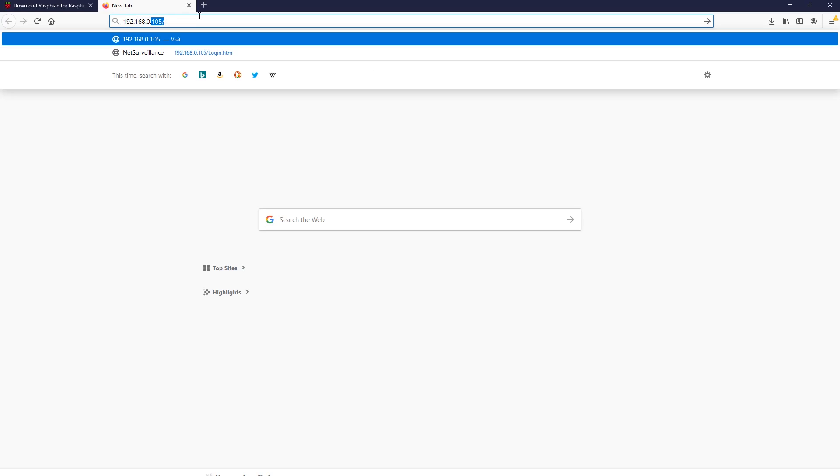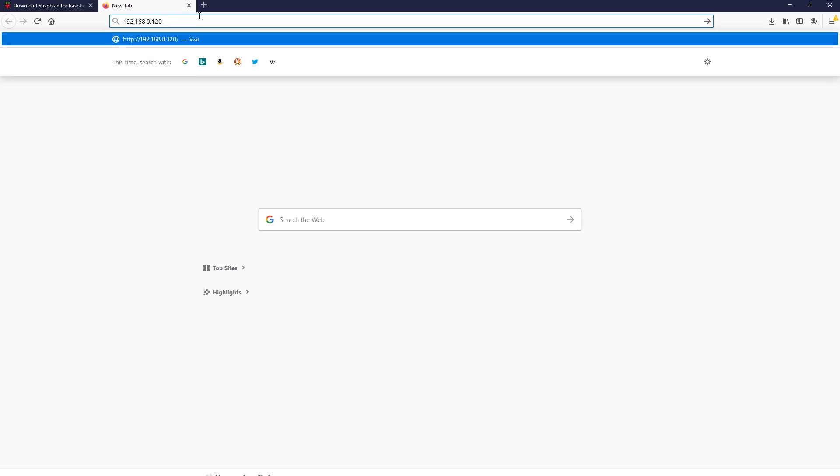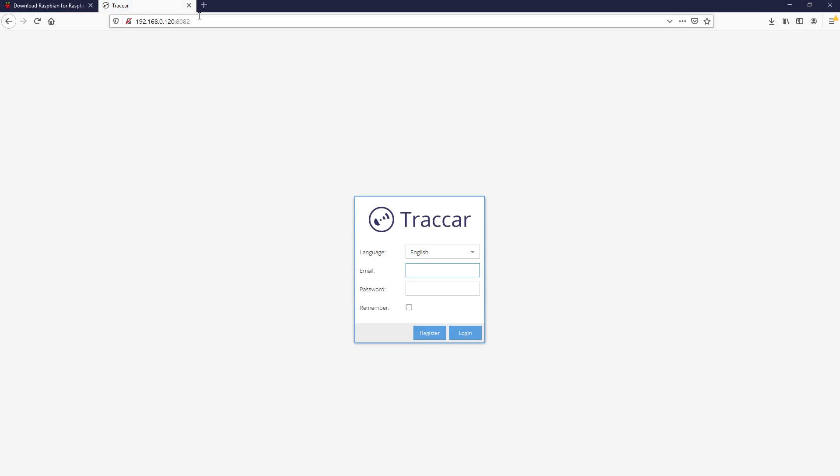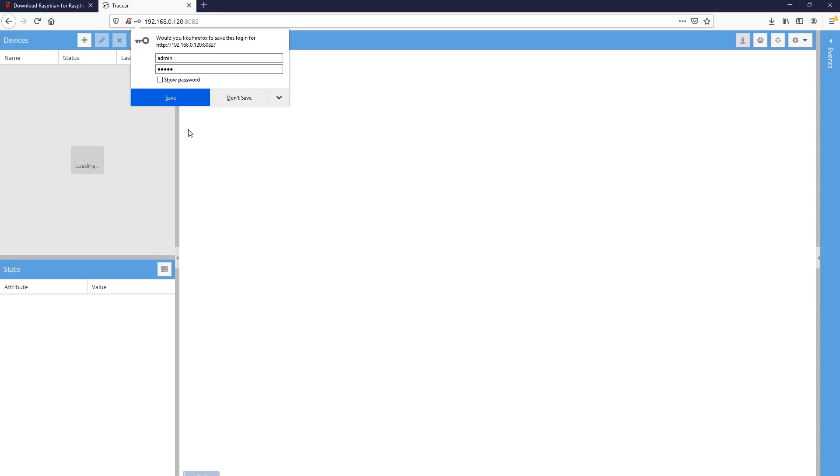Next, open a browser on the same network with your Raspberry Pi and try to connect to the server using the IP address of the Raspberry Pi and port 8082. You should be greeted with the web interface of Traccar. The default username and password is admin. Once again I advise you to change this immediately.